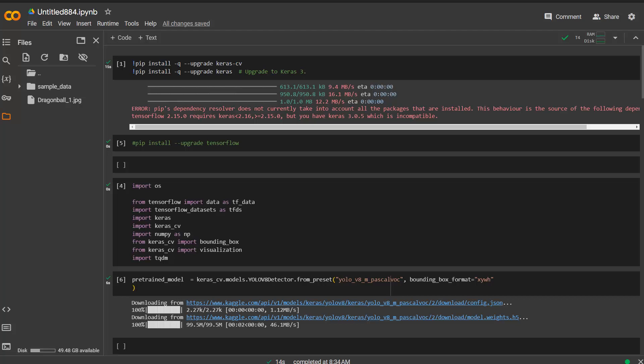Welcome back to a new Python tutorial. Today we're going to take a look at the keras-cv library. It's a new library which came out at the end of last year and it allows for object detection. We're going to go through a code snippet here and take a look at how it works.